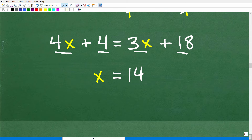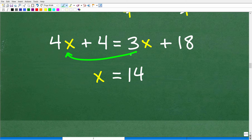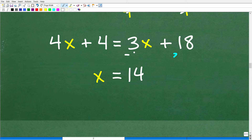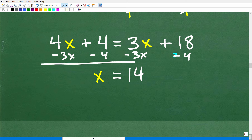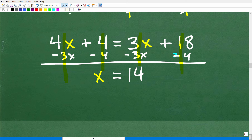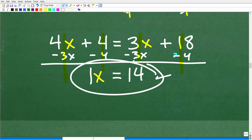Now we have a lovely linear equation with no fractions. We want all variables on the left and numbers on the right, so we subtract 3x from both sides and subtract 4 from both sides. 4x minus 3x is 1x, and 18 minus 4 is 14, because the 4s cancel on the right and the 3xs cancel on the left. So x equals 14.